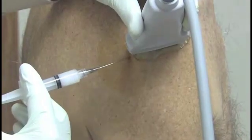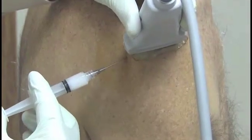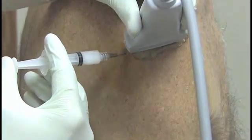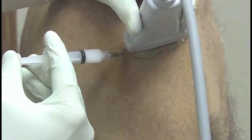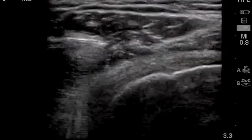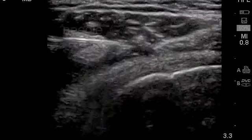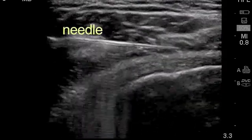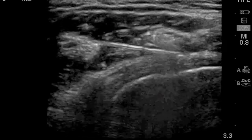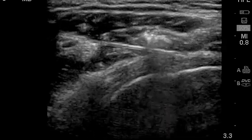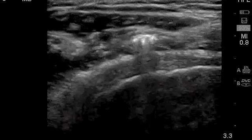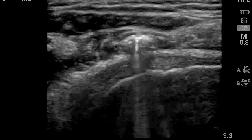The needle is inserted along the edge of the ultrasound transducer and directed in a plane parallel to the long axis of the transducer. The needle will be visualized as a hyperechoic line as it advances in plane with the ultrasound beam. Diffusion of a steroid suspension can be visualized and will appear anechoic with hyperechoic foci due to its crystalline structure.